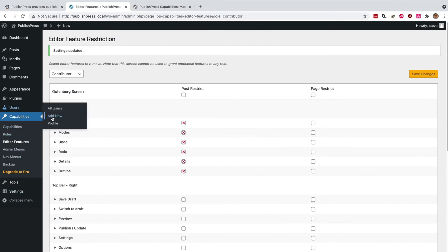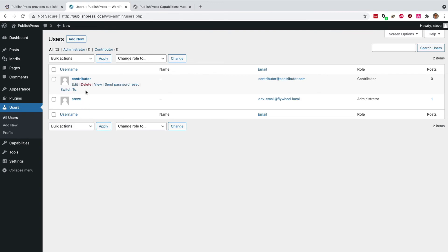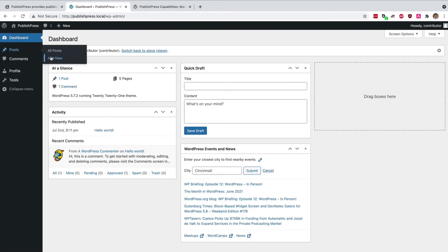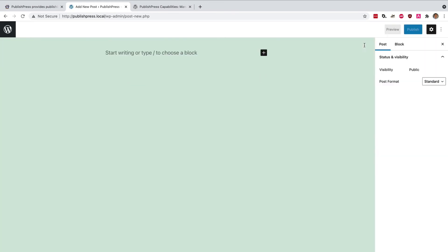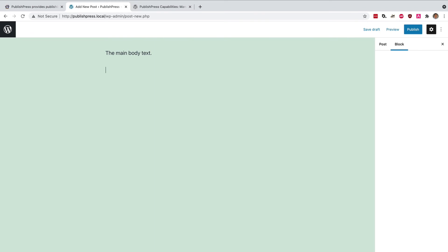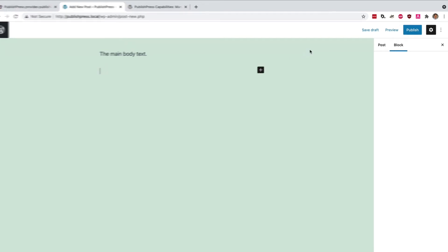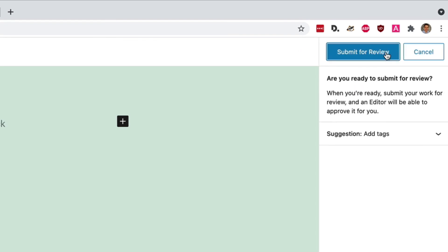And if I go to users, I will test my contributor user. And this is what they see. They do have the ability to write the main body text, but that's really about it. This is actually a quite enjoyable writing experience. Almost everything has been removed. They can write what they want to, but they're not distracted by any of those extra features there. And being a contributor, they also can't publish their content. So once they've written it, they can submit it for review.